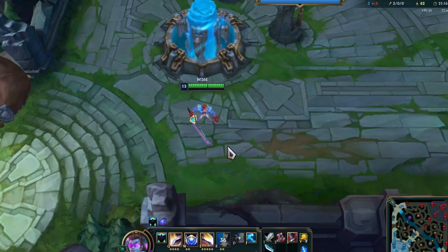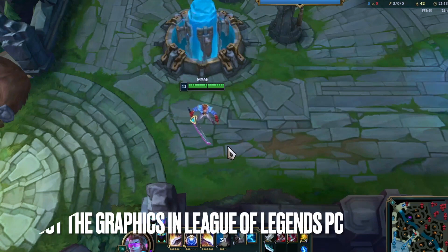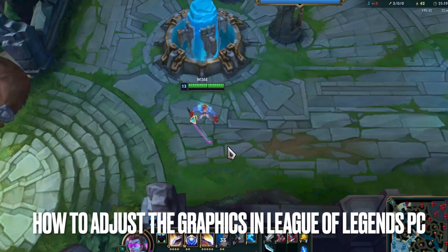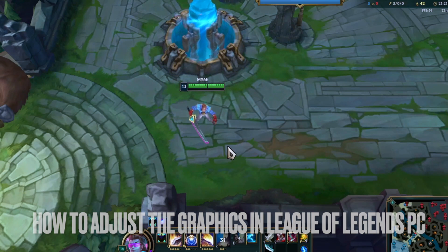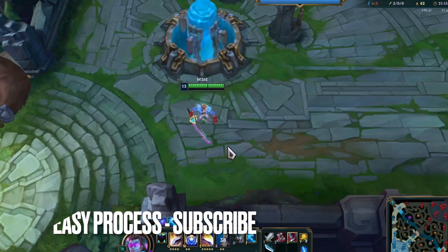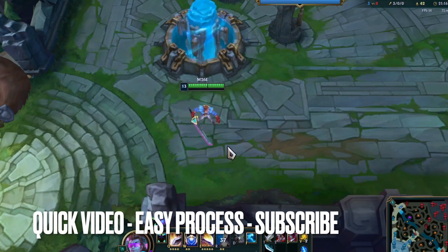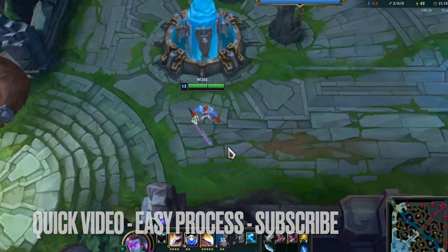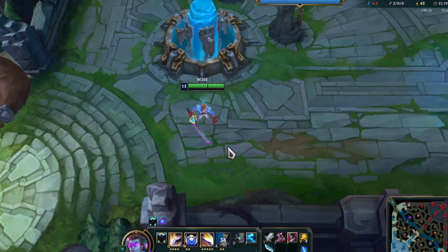Hi, welcome back guys. Today we are talking about how to adjust the graphics in League of Legends PC. Why would you want to know how to adjust the graphics in League of Legends PC? Well, maybe the game crashed with you. So today I am going to show you how to adjust the graphics in League of Legends PC.